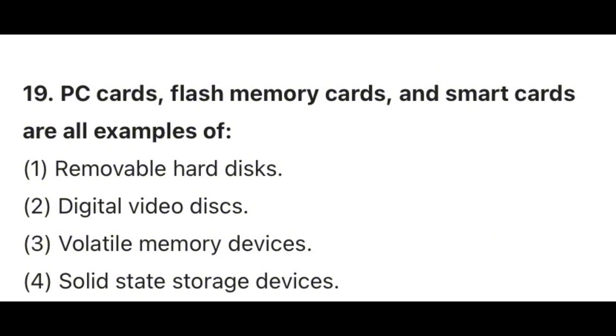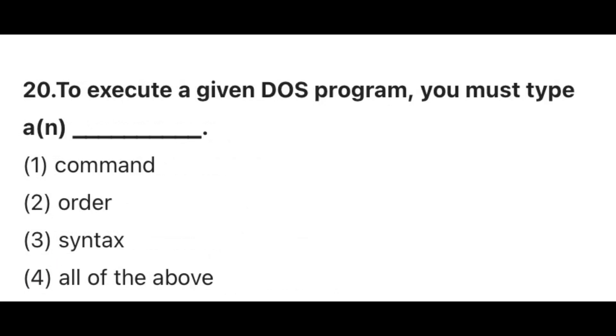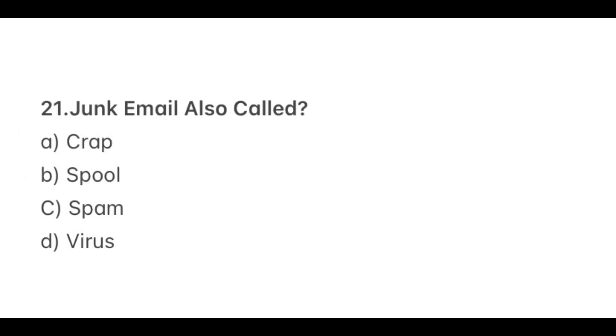Question 19. PC cards, flash memory card and smart cards are examples of? Answer 4, Solid-state storage devices. Question 20. To execute a given DOS program, you must type a(n)? Answer A, Command.